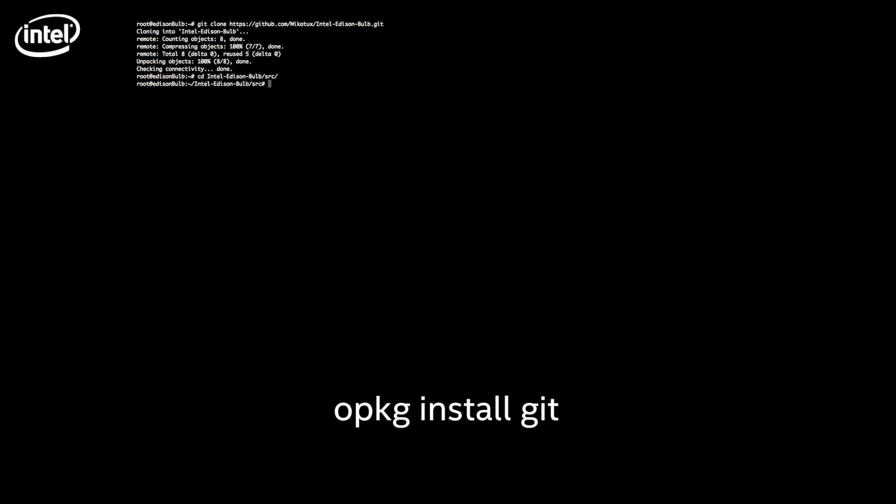If the git command doesn't work for you, you can still install it using the following command: opkg install git.